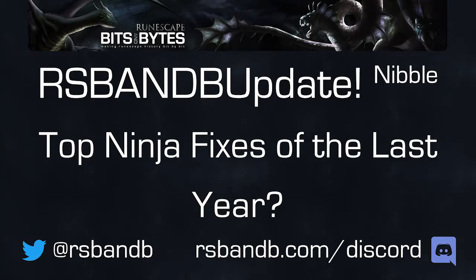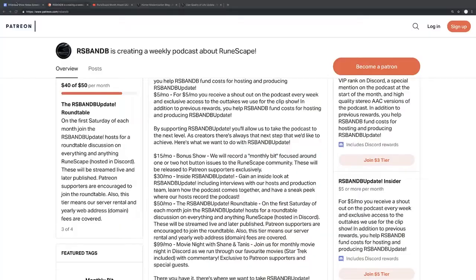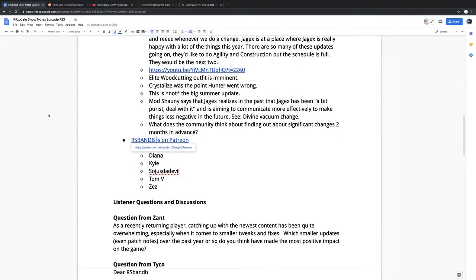This RSBnB Update Nibble originally aired on RSBnB Update 723. Enjoy. Let's get into it.